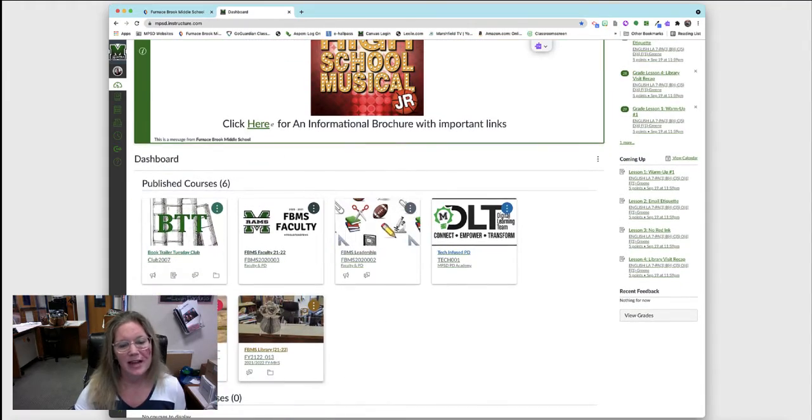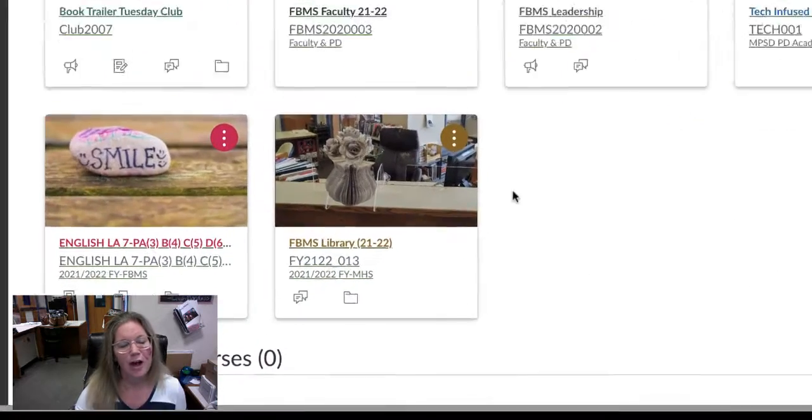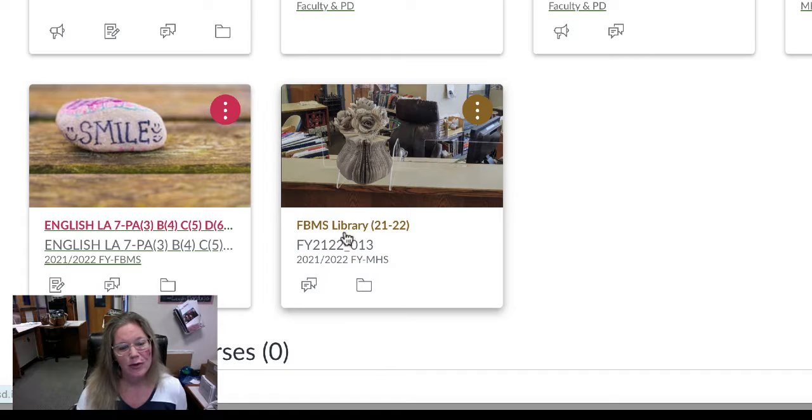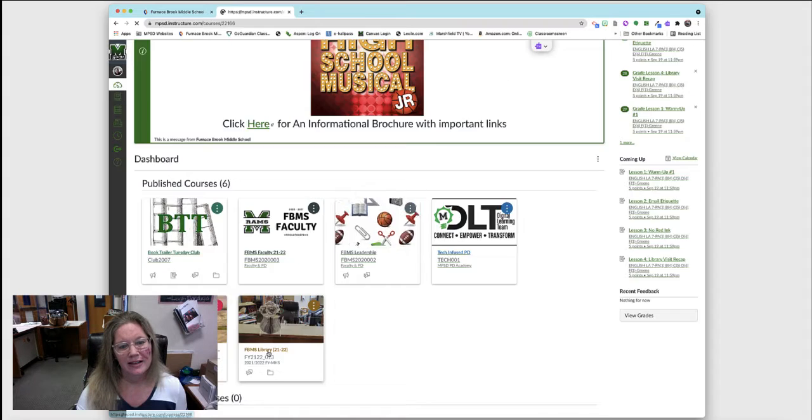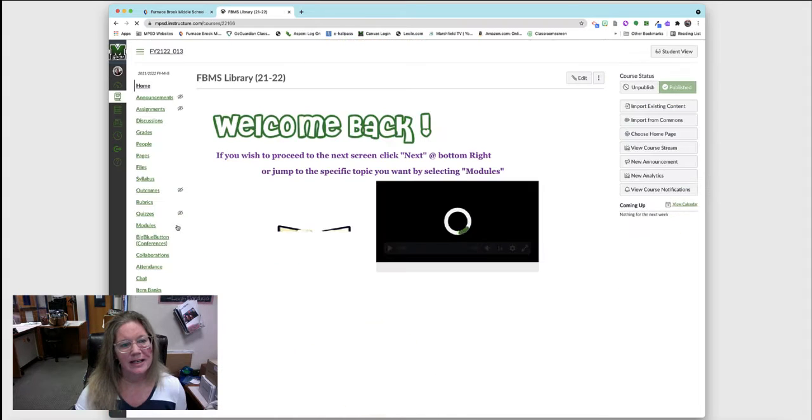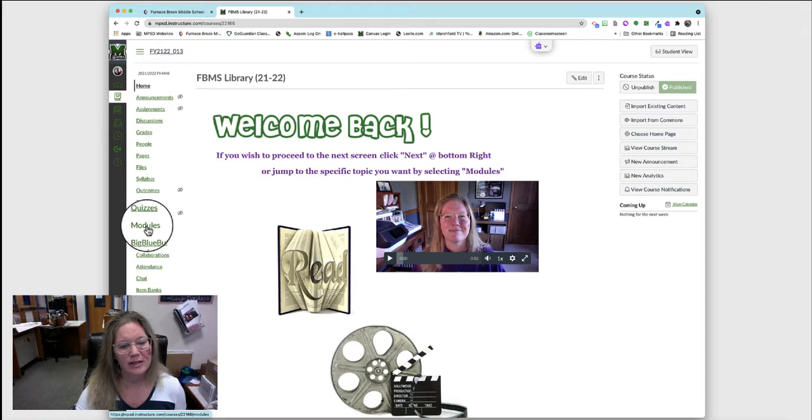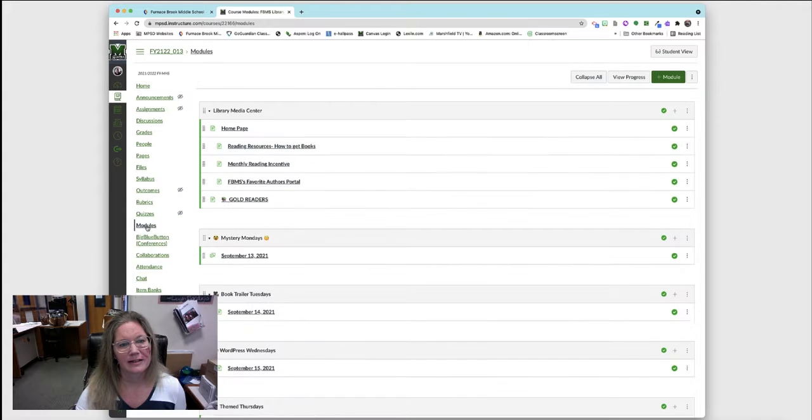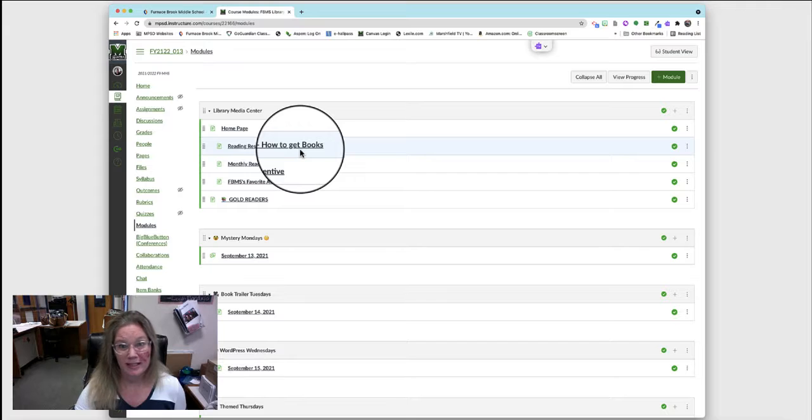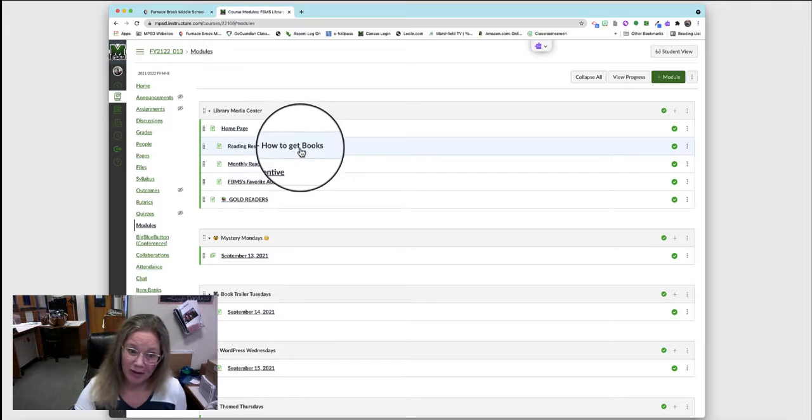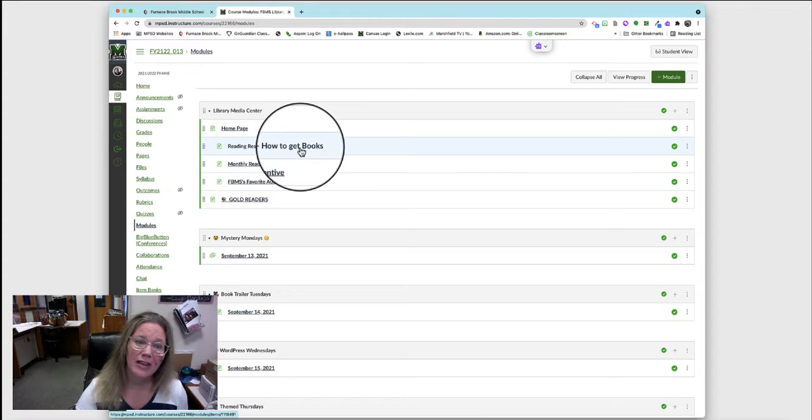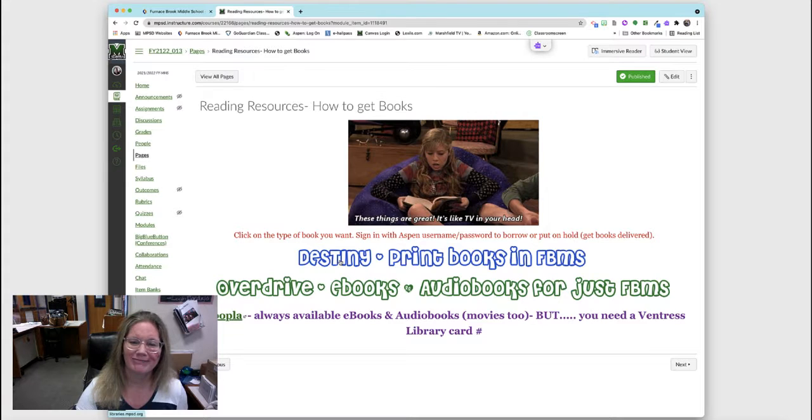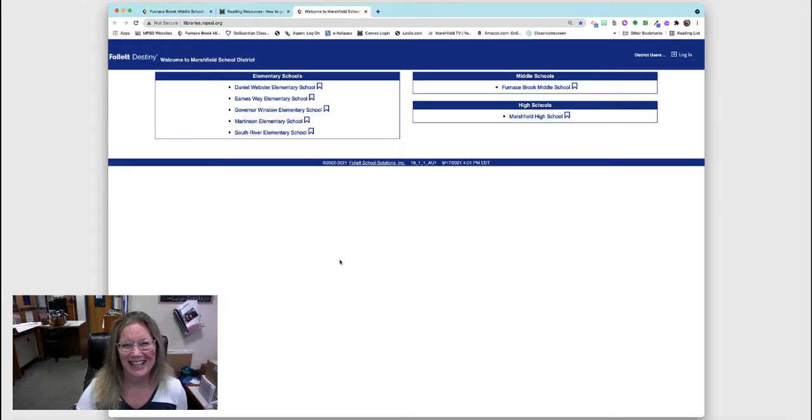This is the Canvas for our library. If you click on that, you will see inside modules reading resources, how to get books. So click on that and inside there's this one right here, Destiny. You'll then click on Furnace Book.